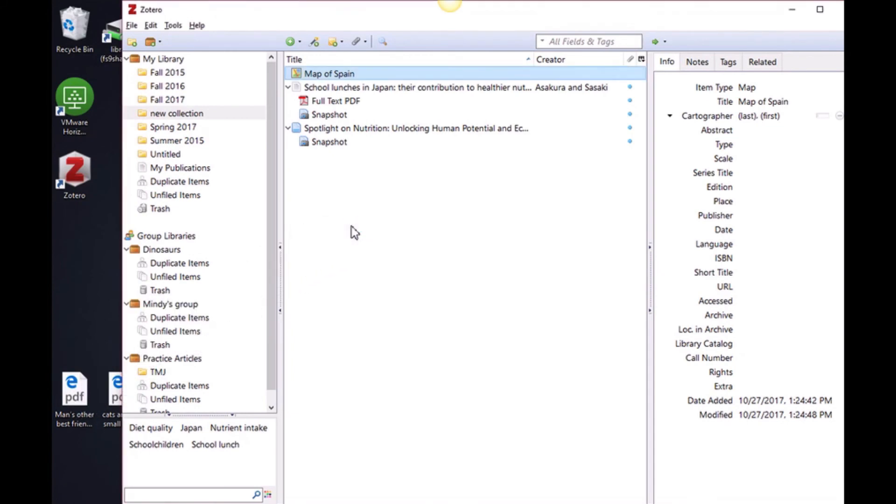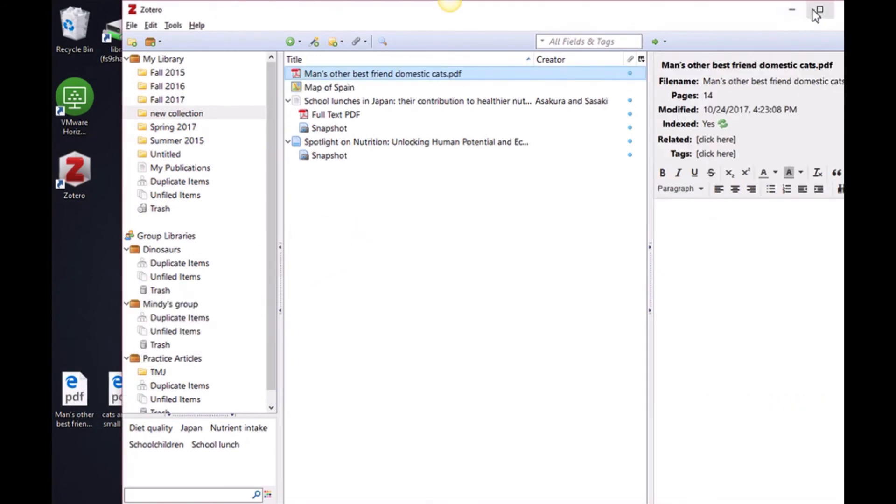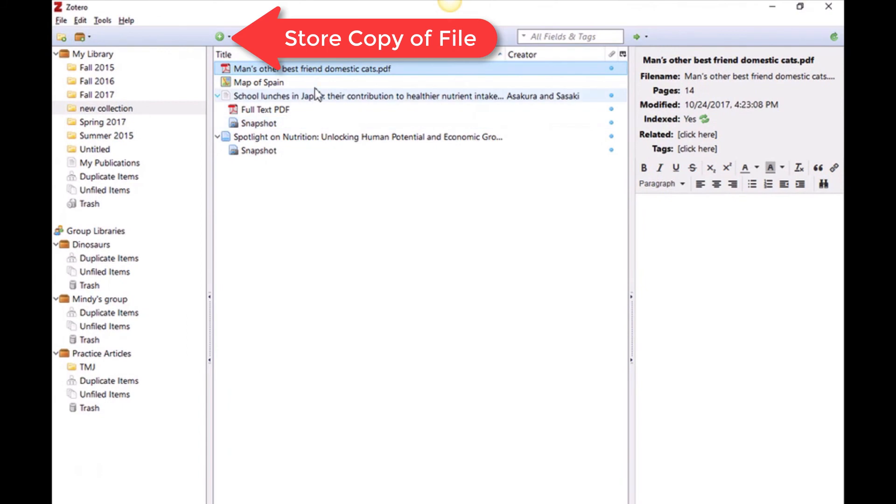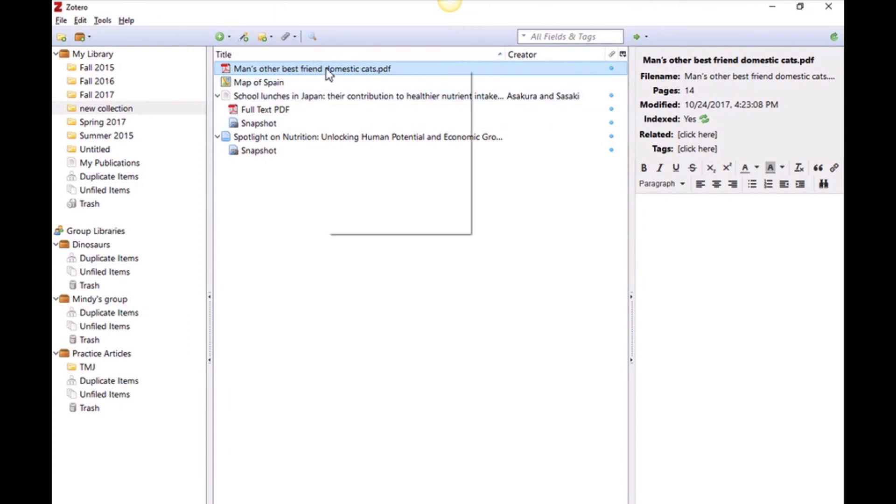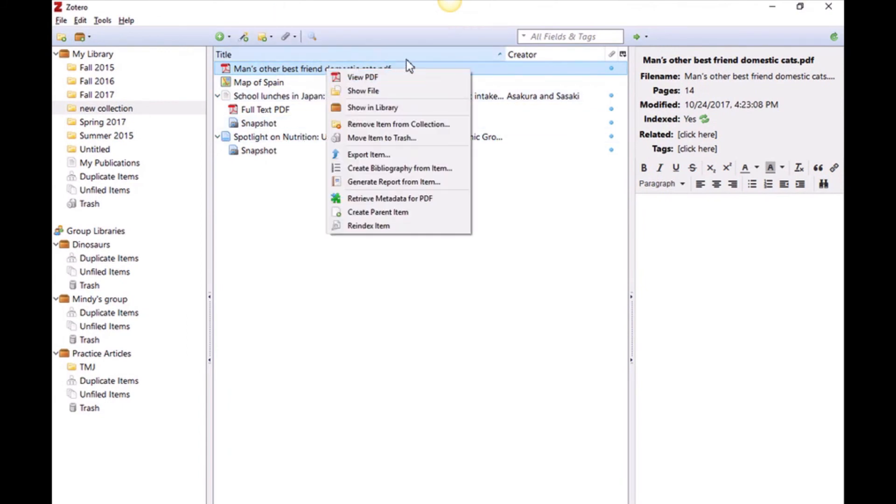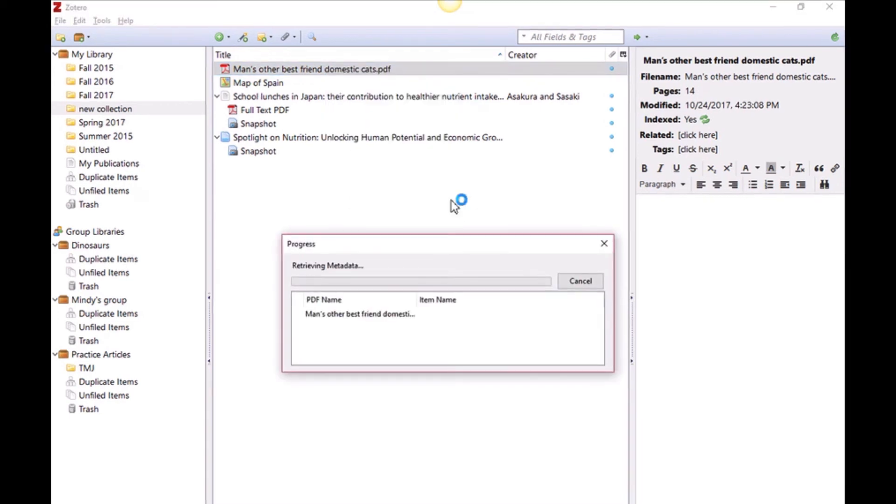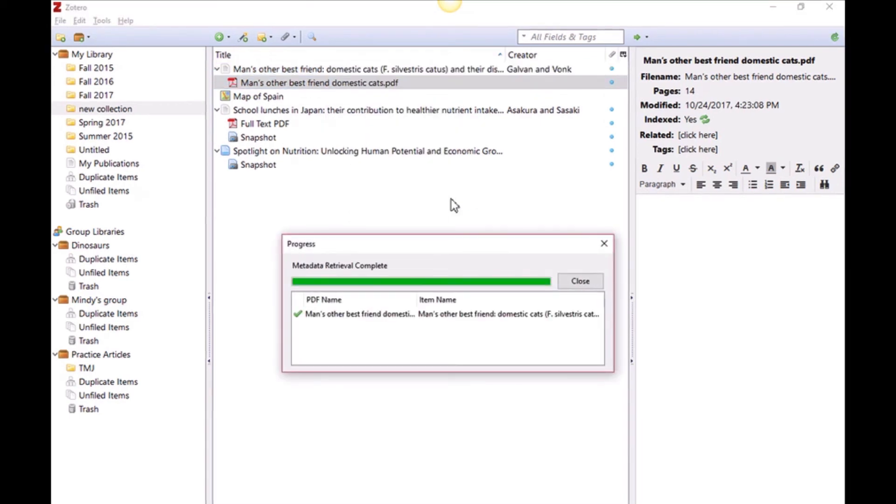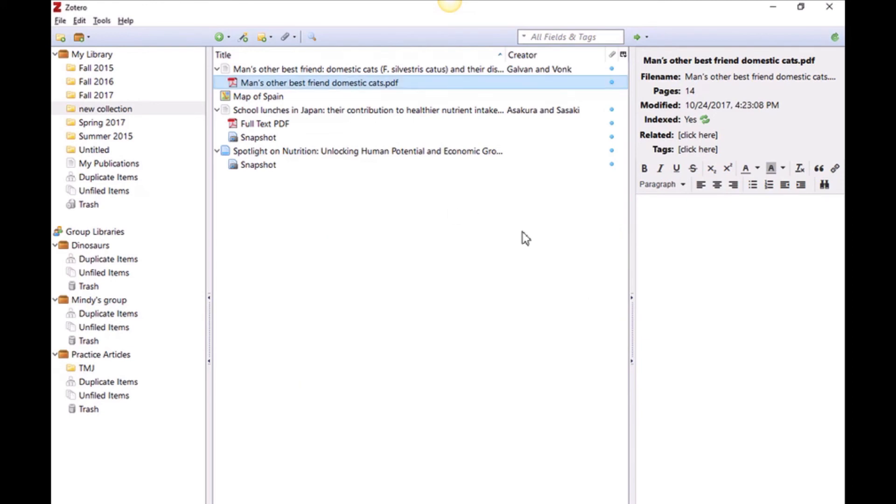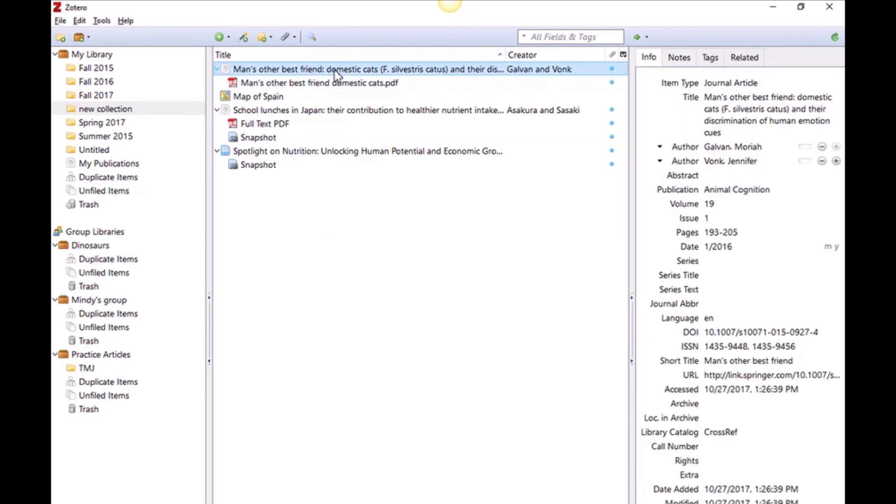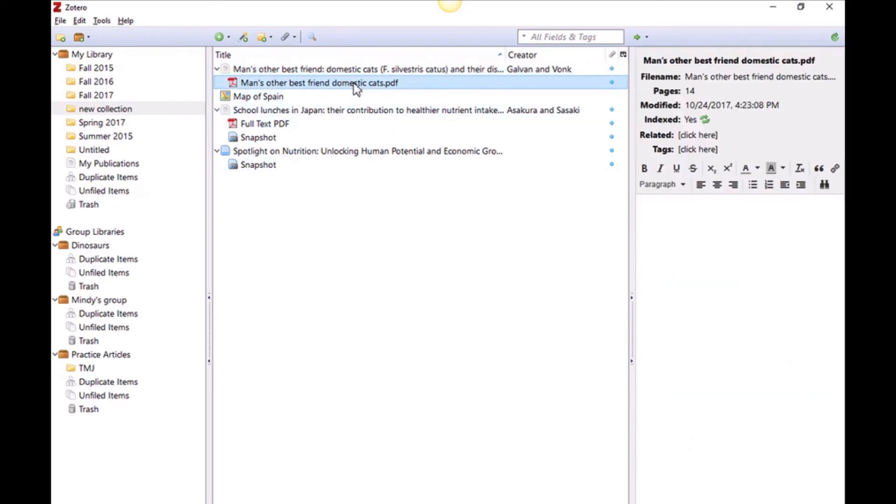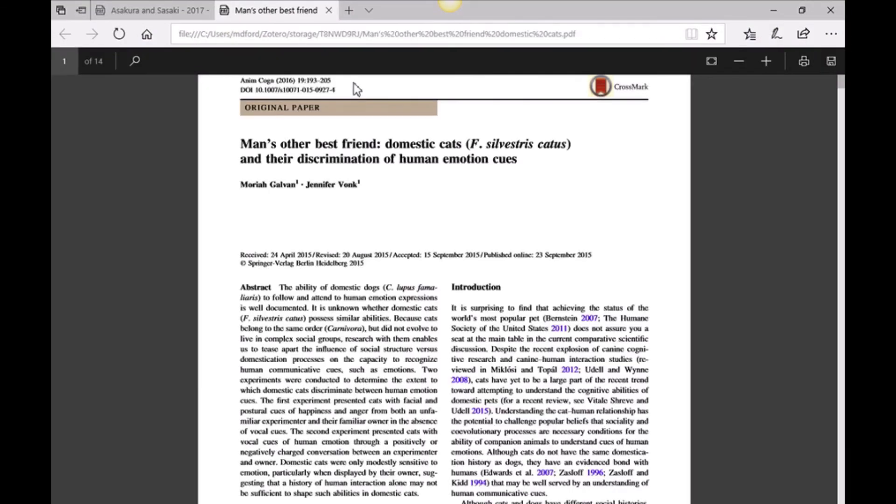Drag and drop the PDF into an open collection or click on the Round Plus button and then click Store Copy of File. Right-click on the PDF entry and select Retrieve Metadata for PDF. If the metadata is available online, Zotero will create a new entry with the title of the article and an attached PDF. Be sure to check the newly created record for any errors.